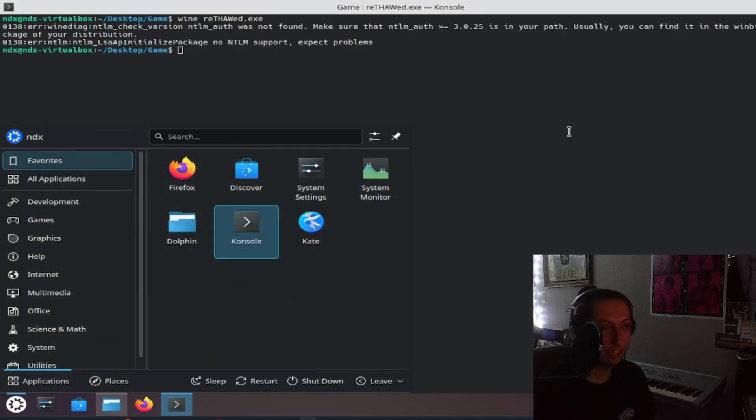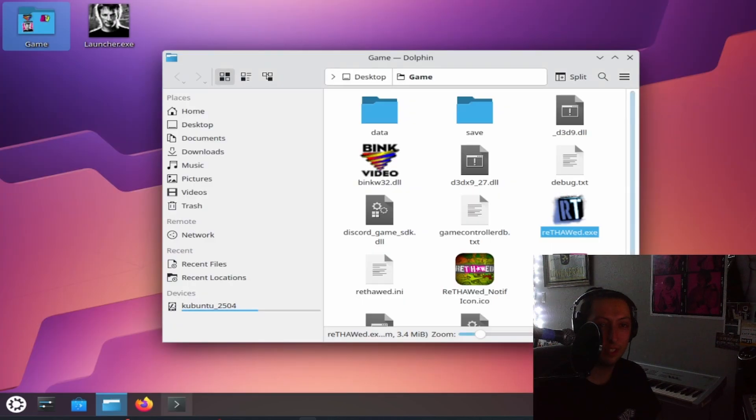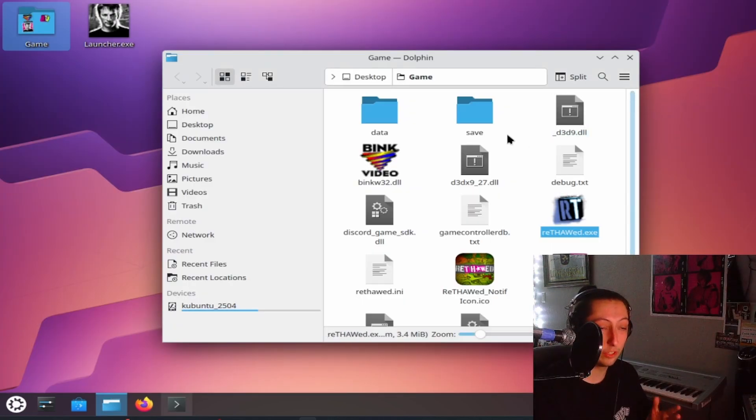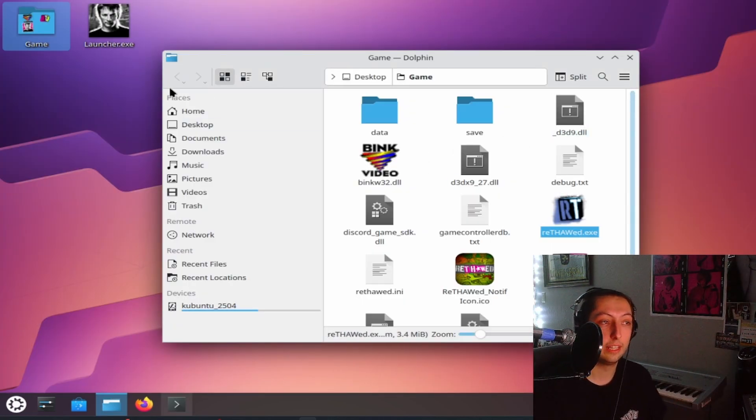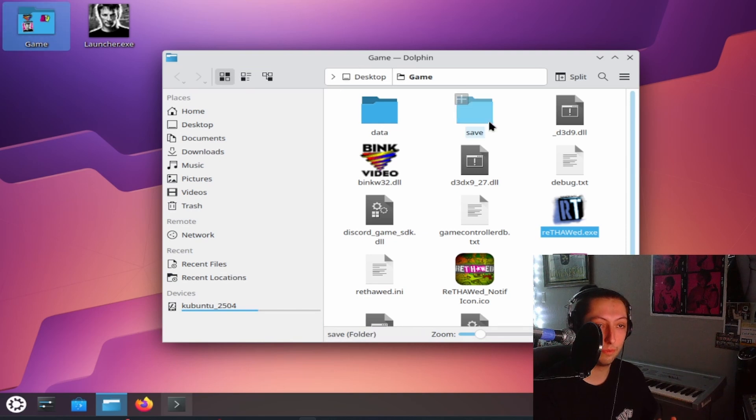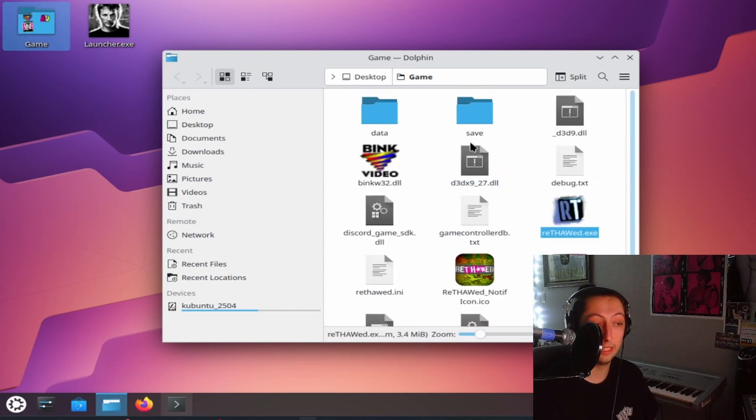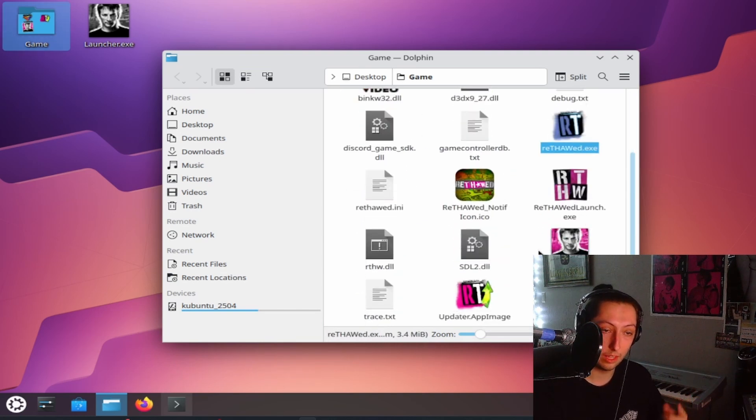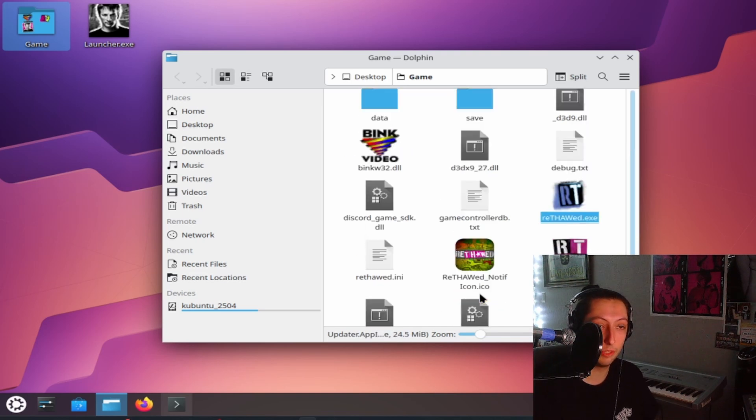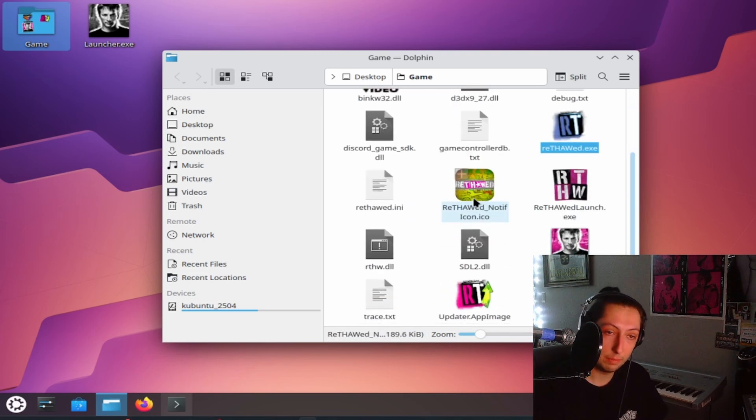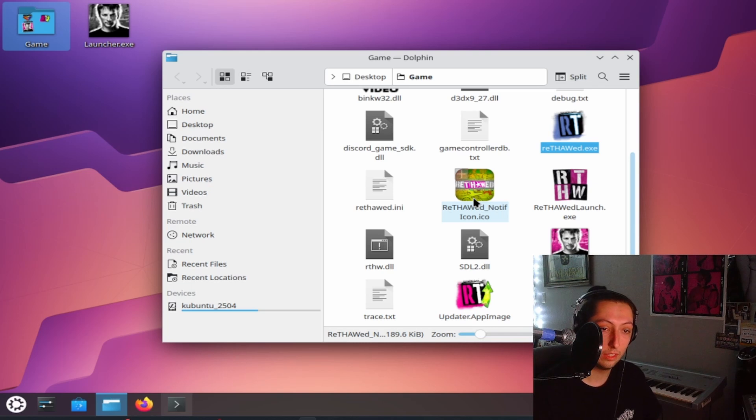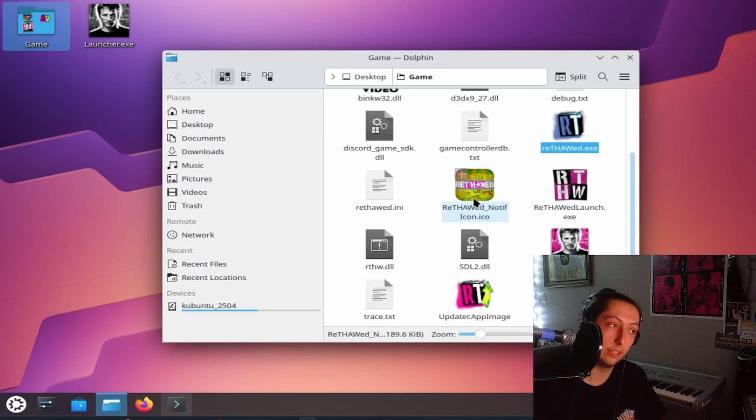So yeah that's all you need to know. Basically just make sure you install wine from the software center unless you know what you're doing in the command line, and then install thaw from the link that I have in the description, and then download the updater app image that I have in the description, and then run the updater through wine and you should be good.